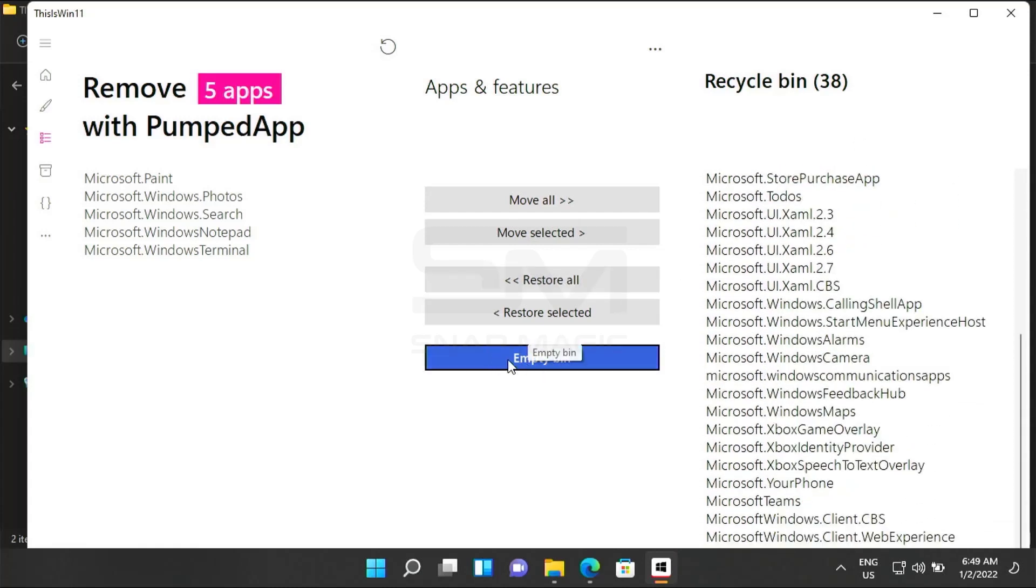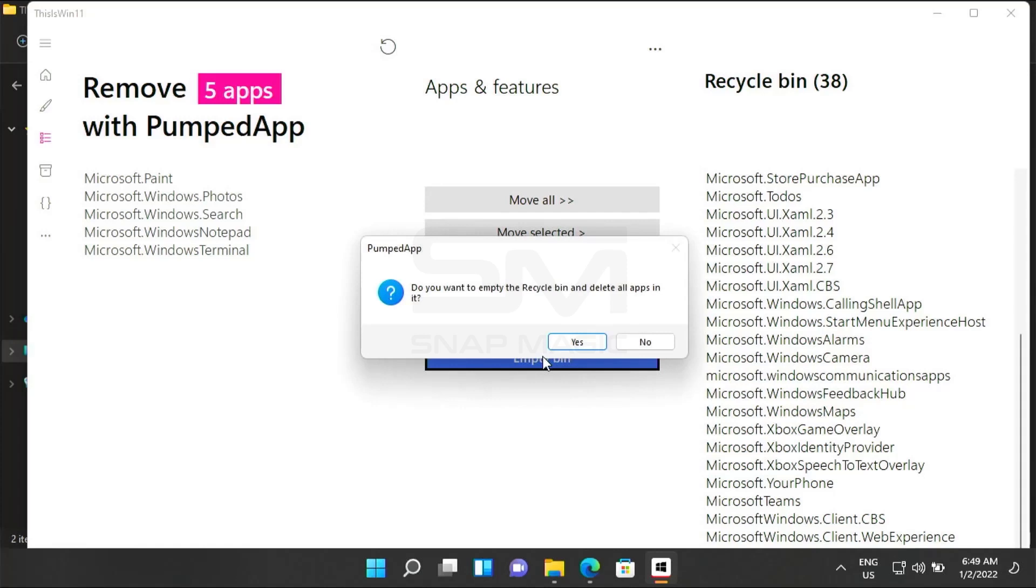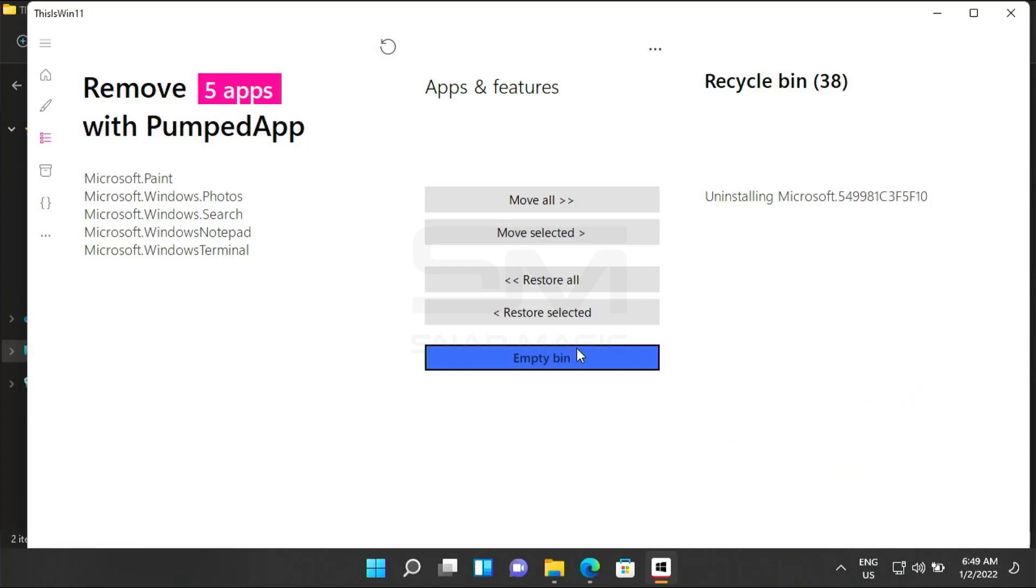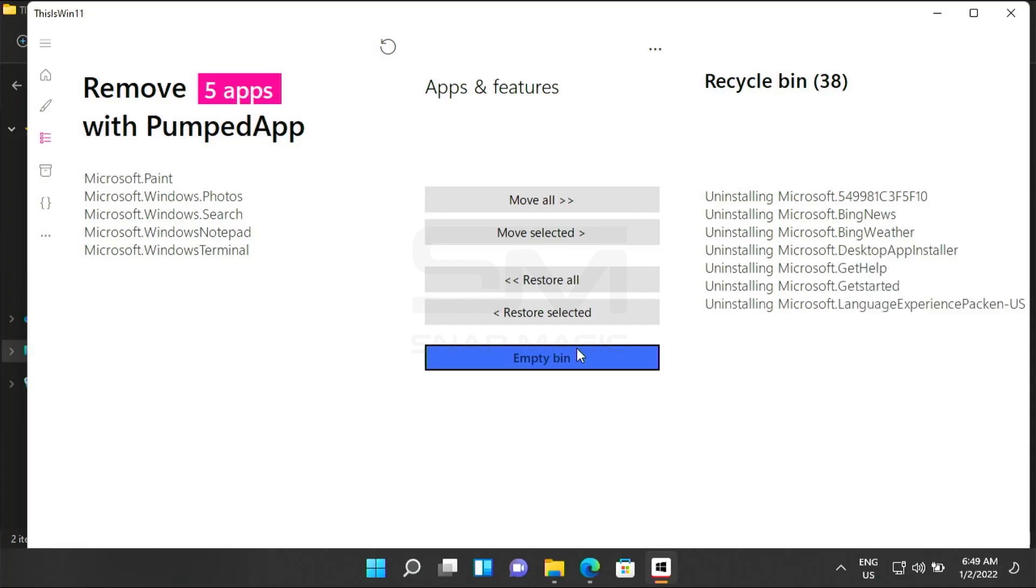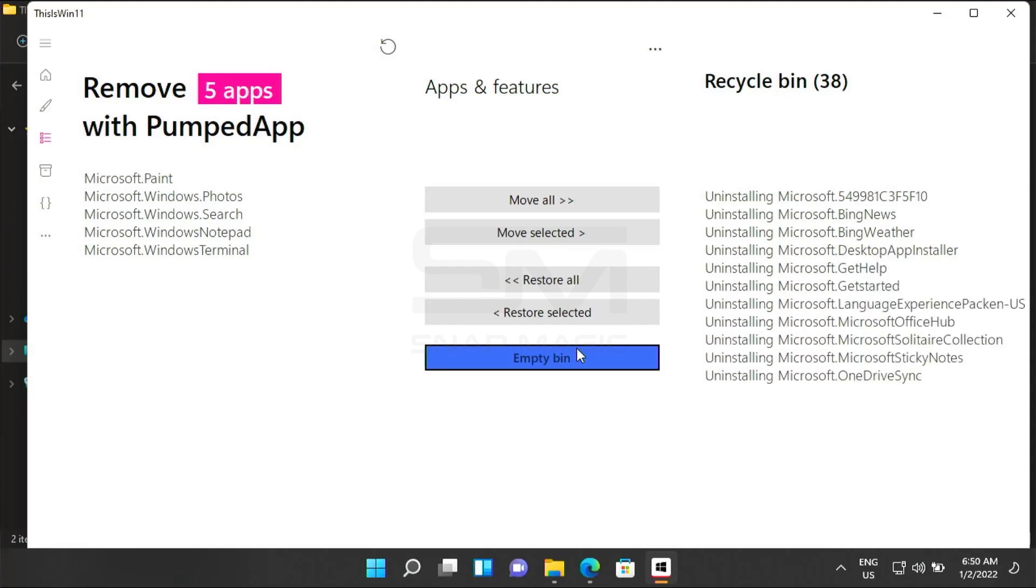Click on empty bin and click yes. Wait until the uninstall is complete.